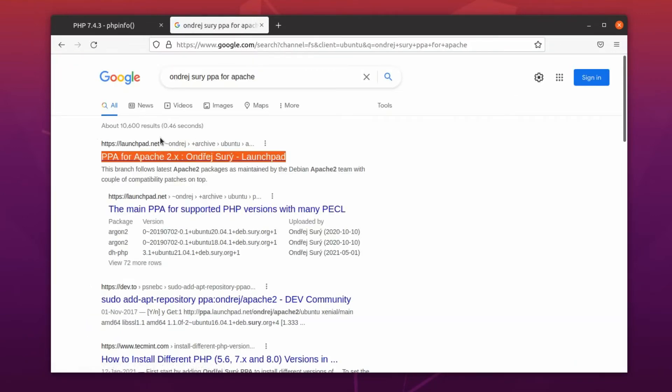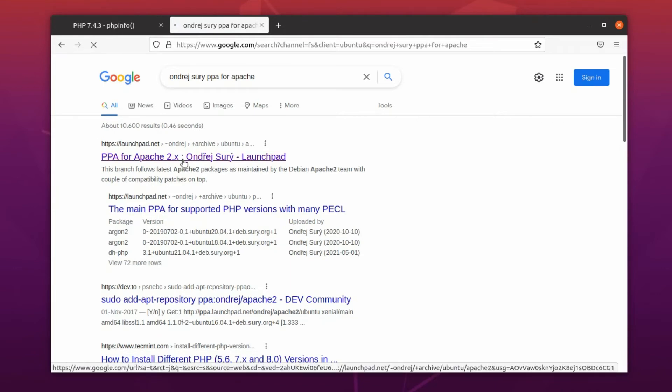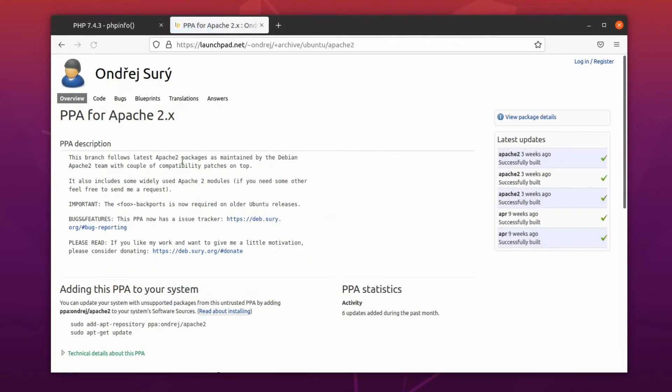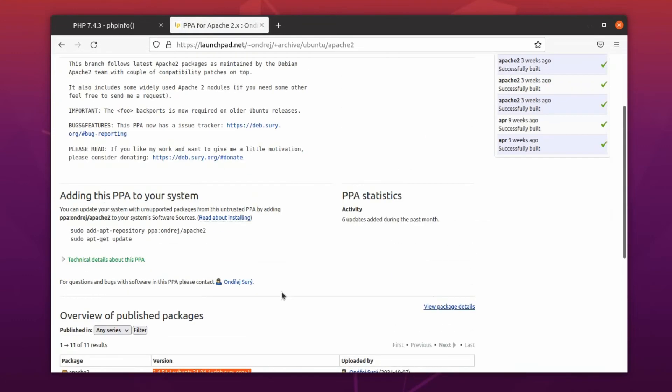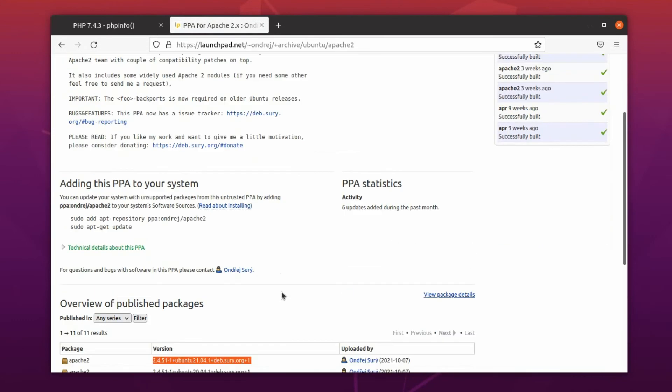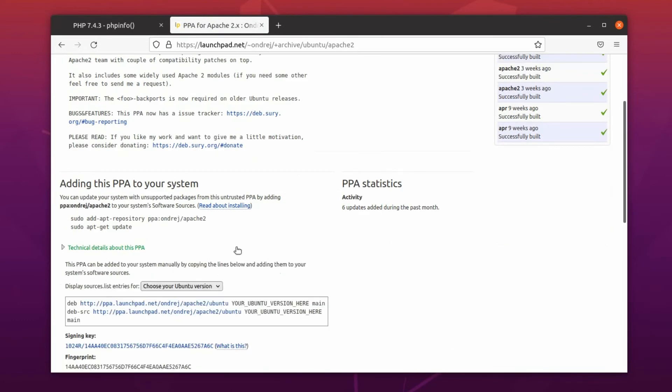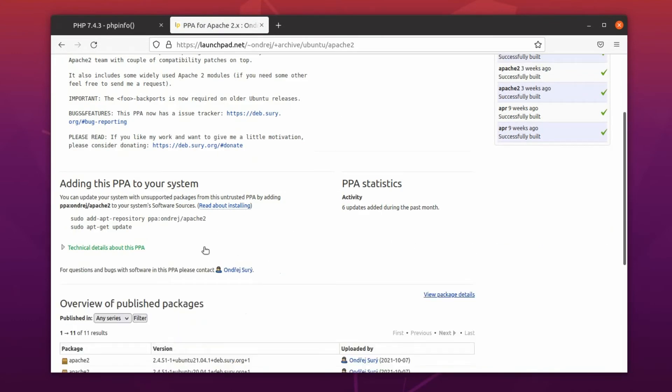In case you wonder, Launchpad is a collaborative site for open source application. If you scroll down, you will see that the latest version of Apache is available here. So, how do we update it?